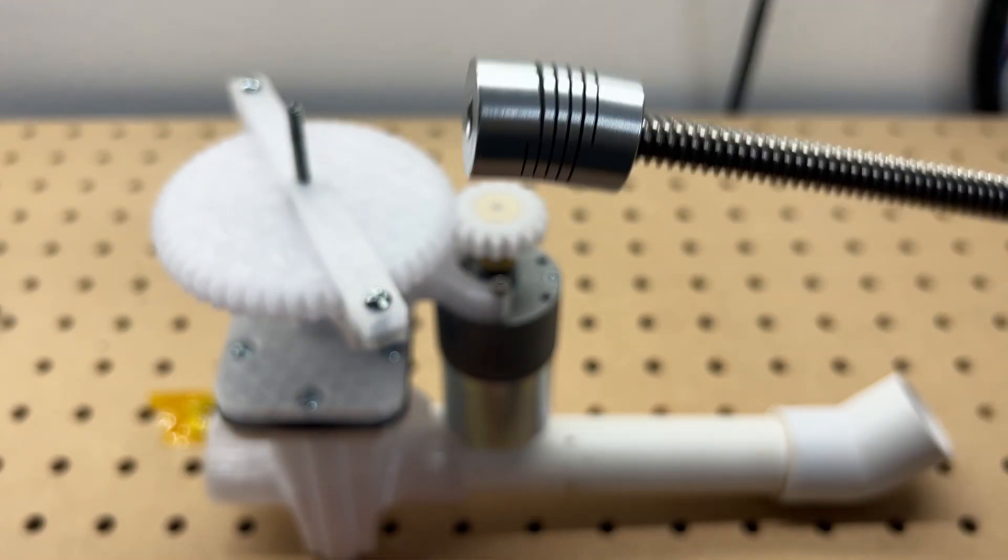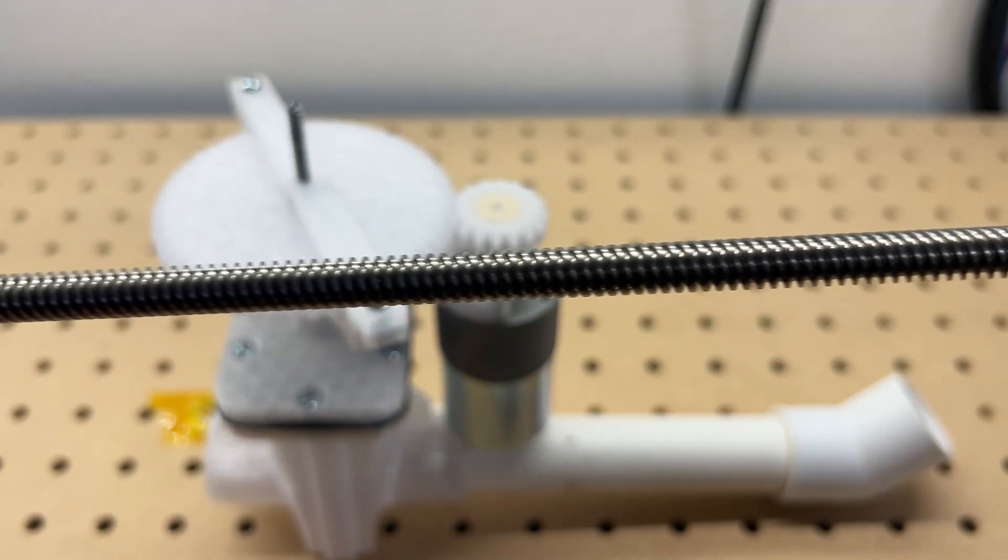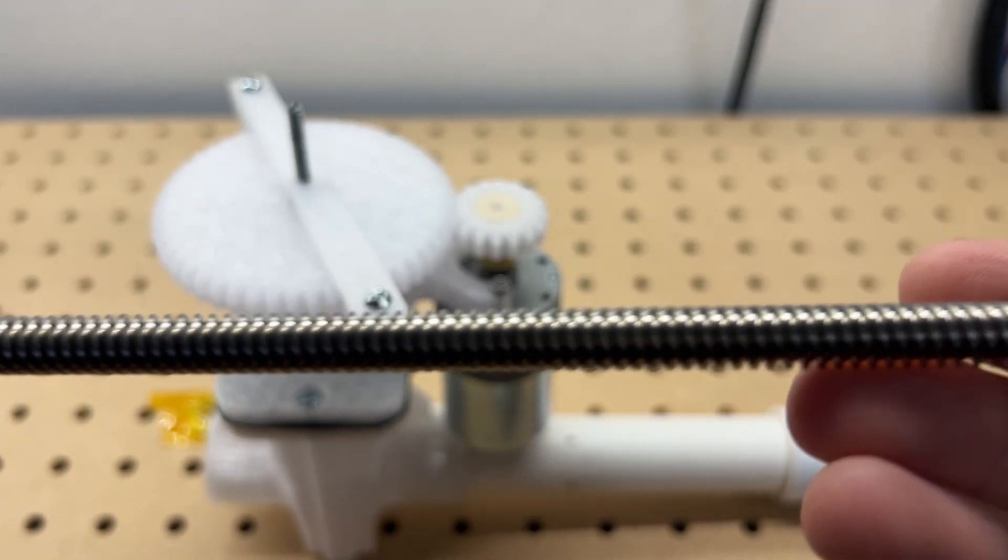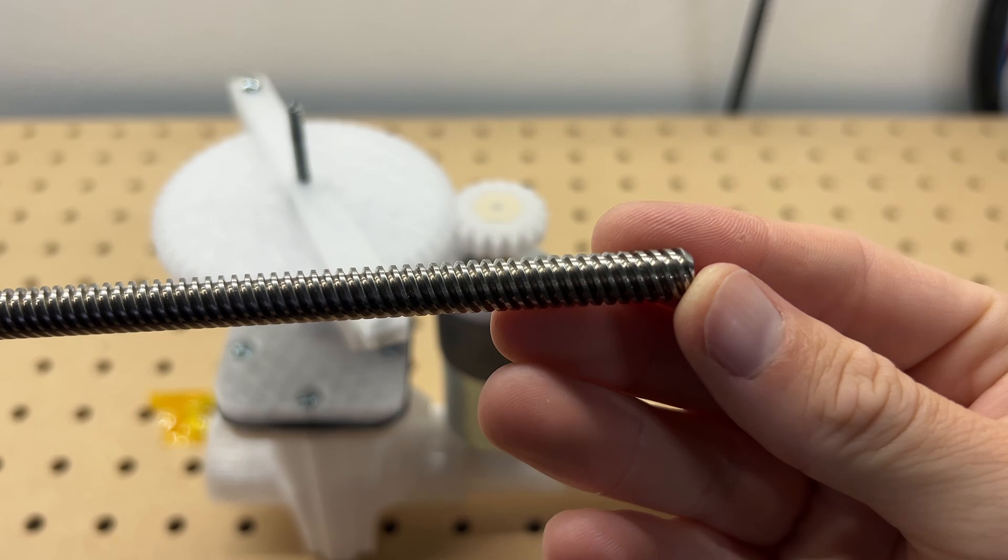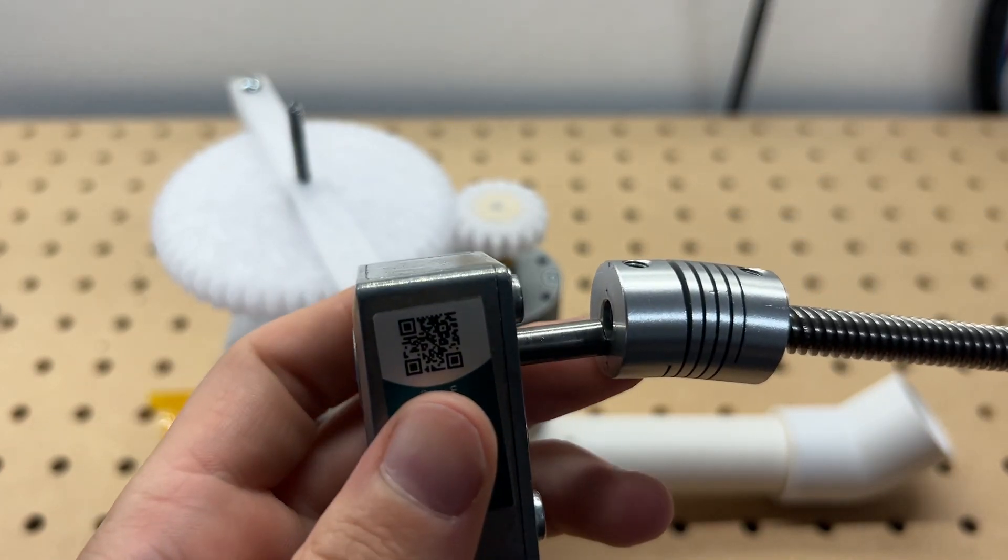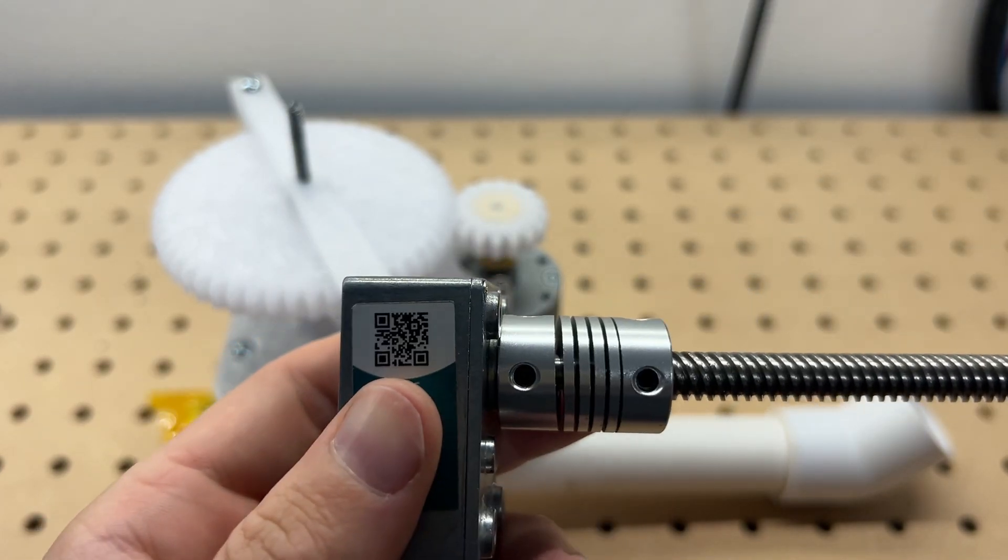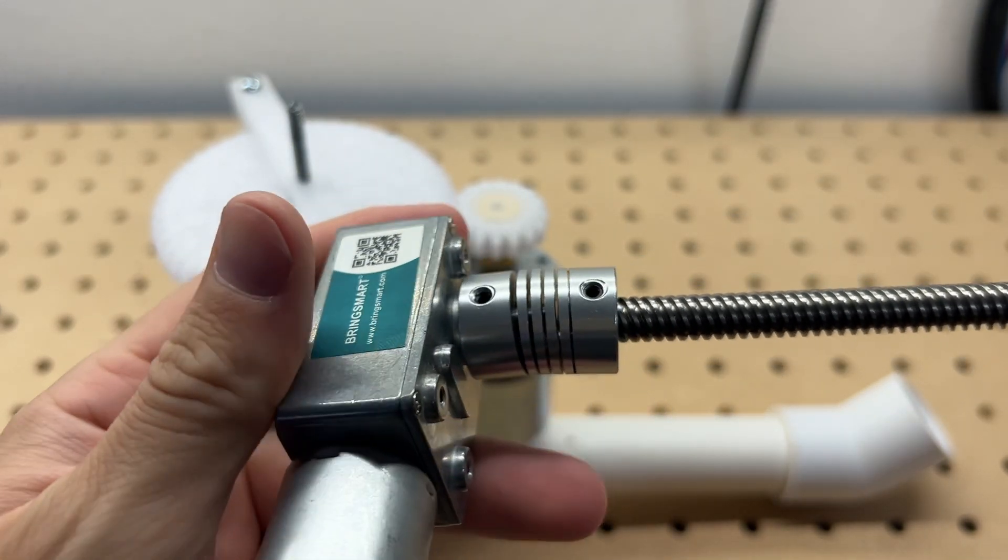Second, I'll be swapping out the standard threaded rod for this Acme threaded lead screw. This lead screw is a little harder than the threaded rod and will wear out much slower. Plus, the Acme thread is far better suited for transferring loads in this application, so I certainly won't need to worry about stripping the threads. This lead screw is going to be coupled directly to the motor's output shaft, meaning there will be no weak plastic gears in the system.